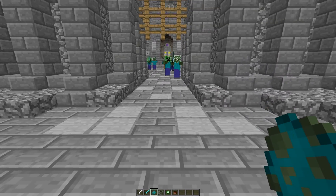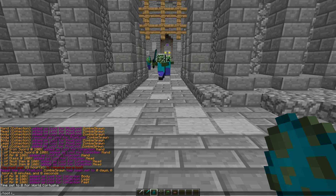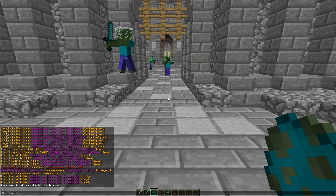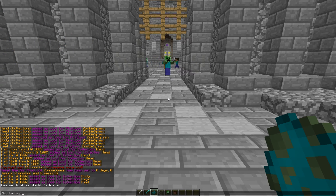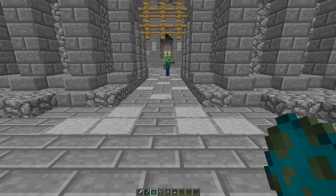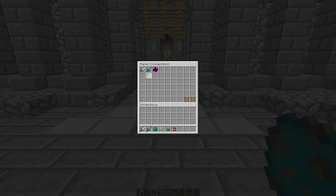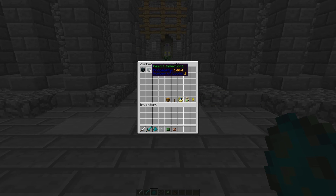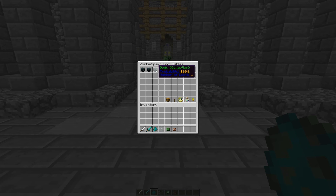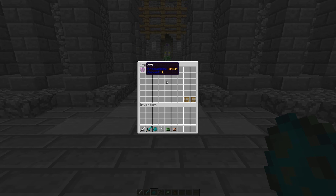So that's basically what I wanted to show you there. Let's look at this one more time — slash loot info. Zombie spawn. Hand: equal chance that they'll get one of these. Head: equal chance that they'll get one of these. Body: they're gonna get air. Legs: they're gonna get air. And Feet: they will get air.